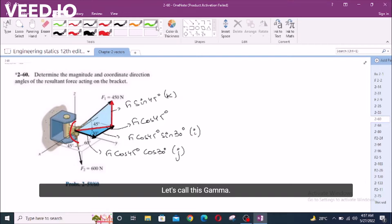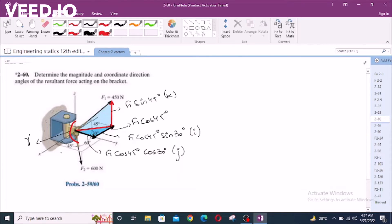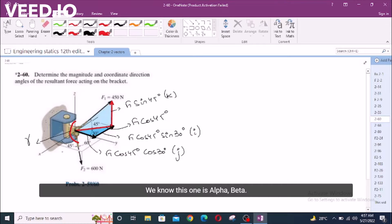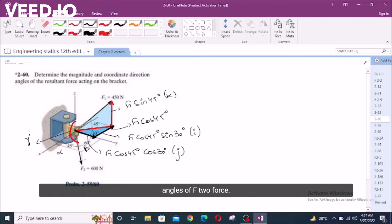Let's call this angle gamma. We know this one is alpha. Basically, these are the coordinate direction angles of the F2 force. To find the third angle, we have a specific relation.